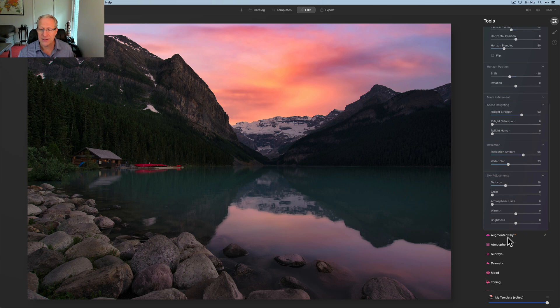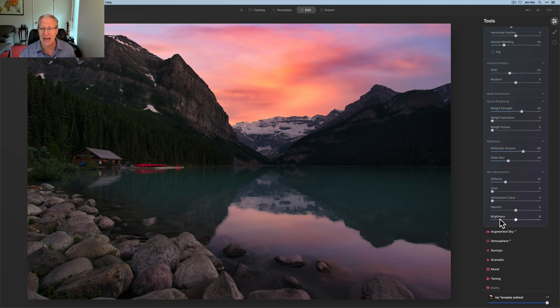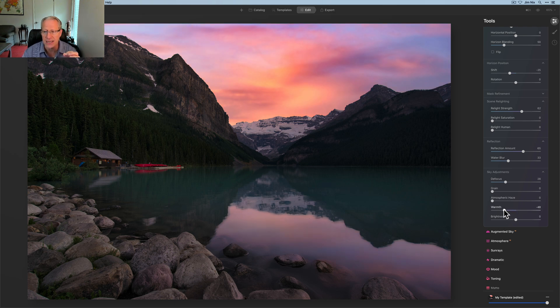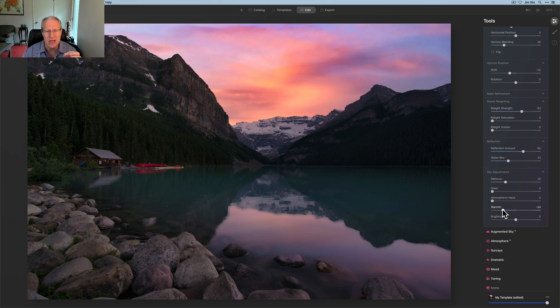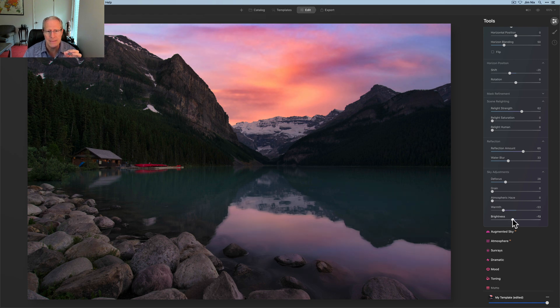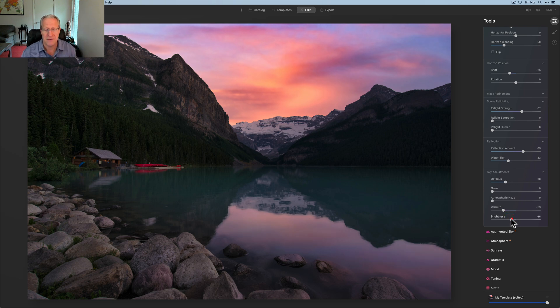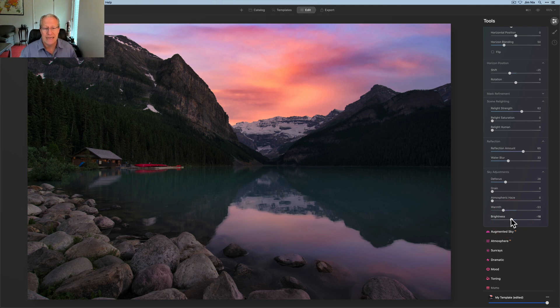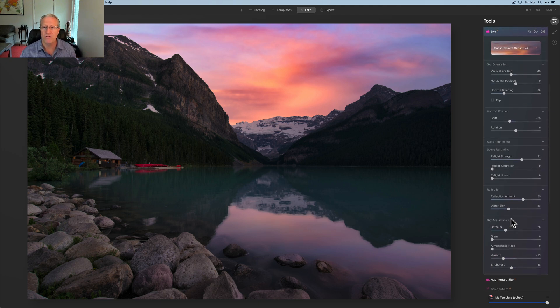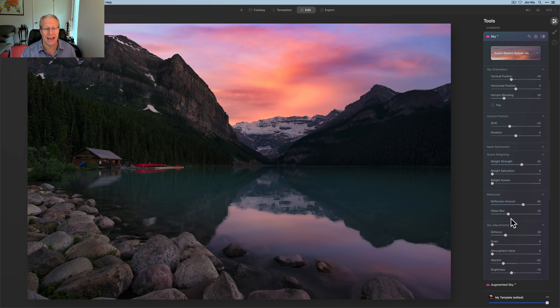The other cool thing about this recent update is atmospheric haze, warmth, and brightness apply to both the sky and the water. So I'm actually going to cool this off a little bit, just kind of go down maybe like a negative 50, 52, something like that. I may adjust the brightness to see how that looks. I'm going a little bit darker there. I just experiment until I find something I like. I think that looks pretty good. Now, again, all I've done so far is Accent AI and Sky AI.